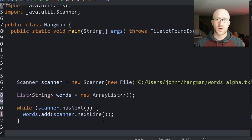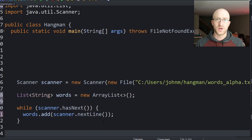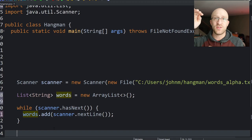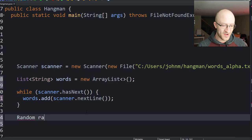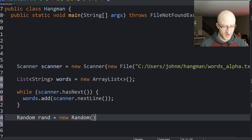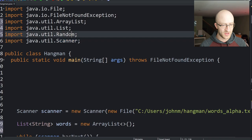Now we've got our list of words. For the single-player version we want to pick a random word from that giant list. To do that we need a randomizer — in Java that's done with the Random class. So we create: Random rand = new Random. We organize imports and get java.util.Random.